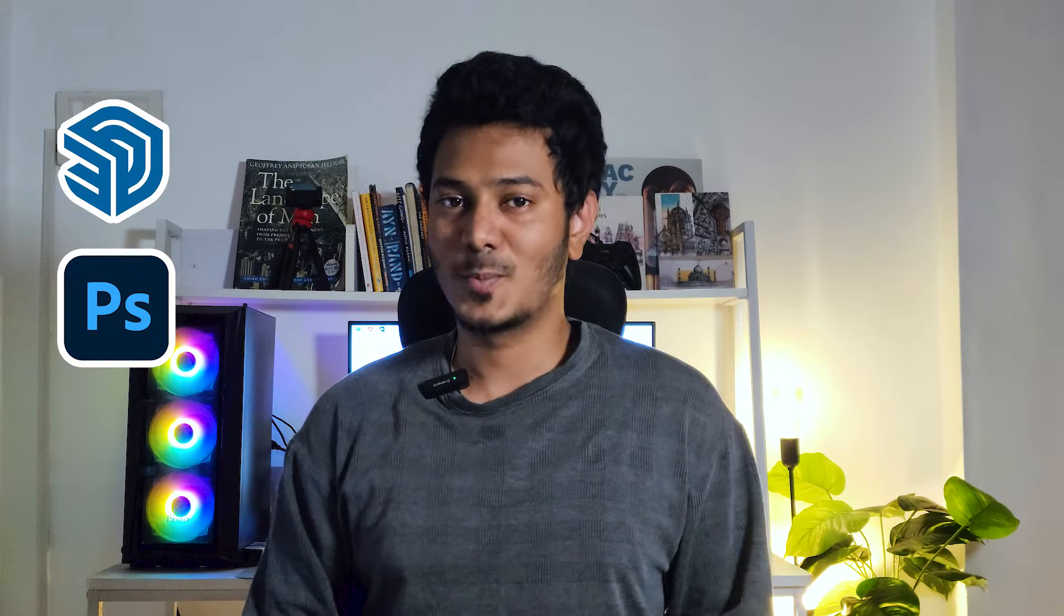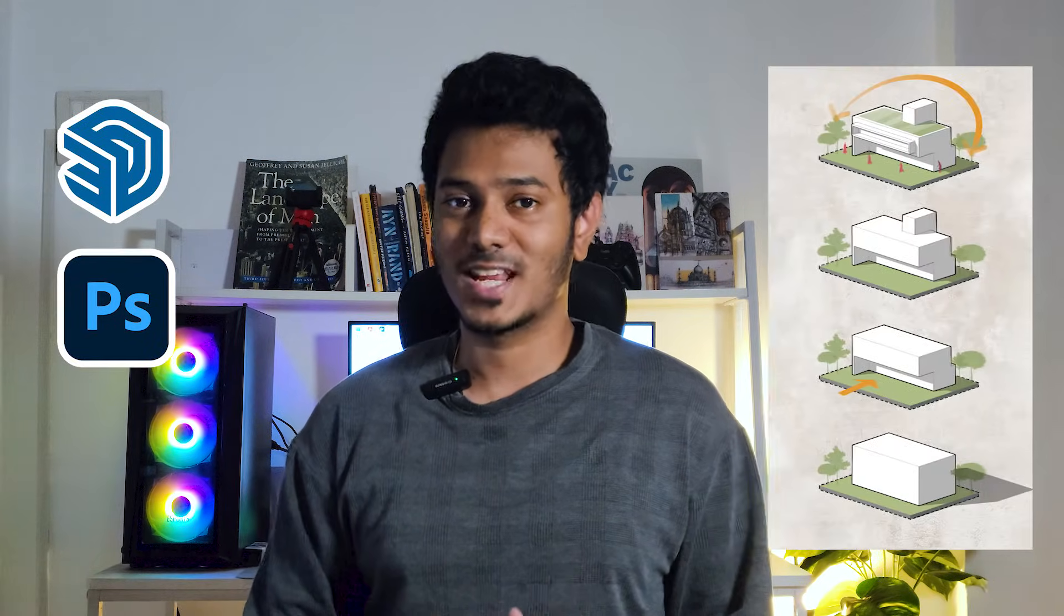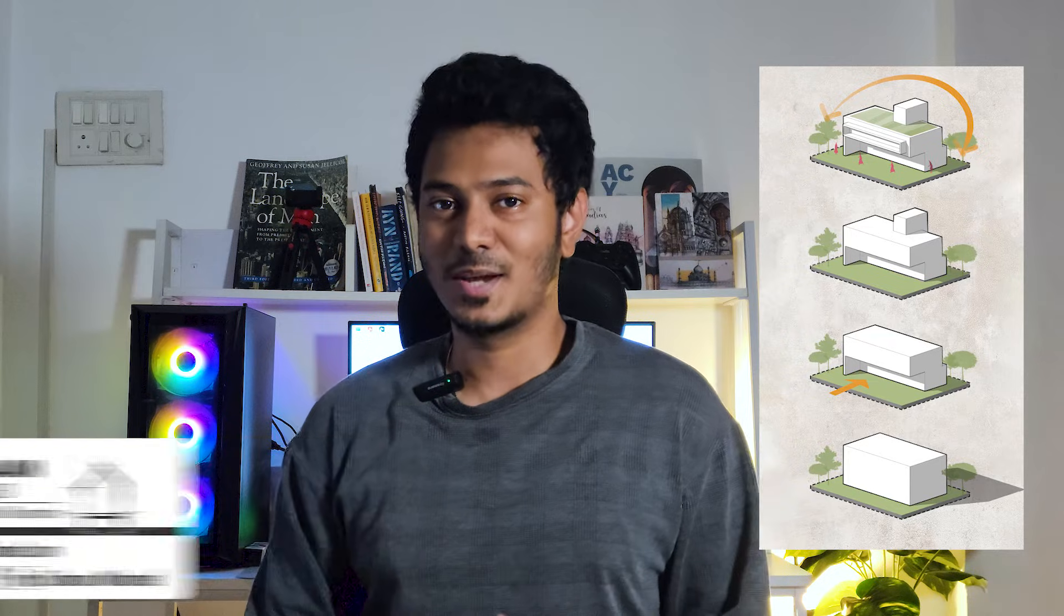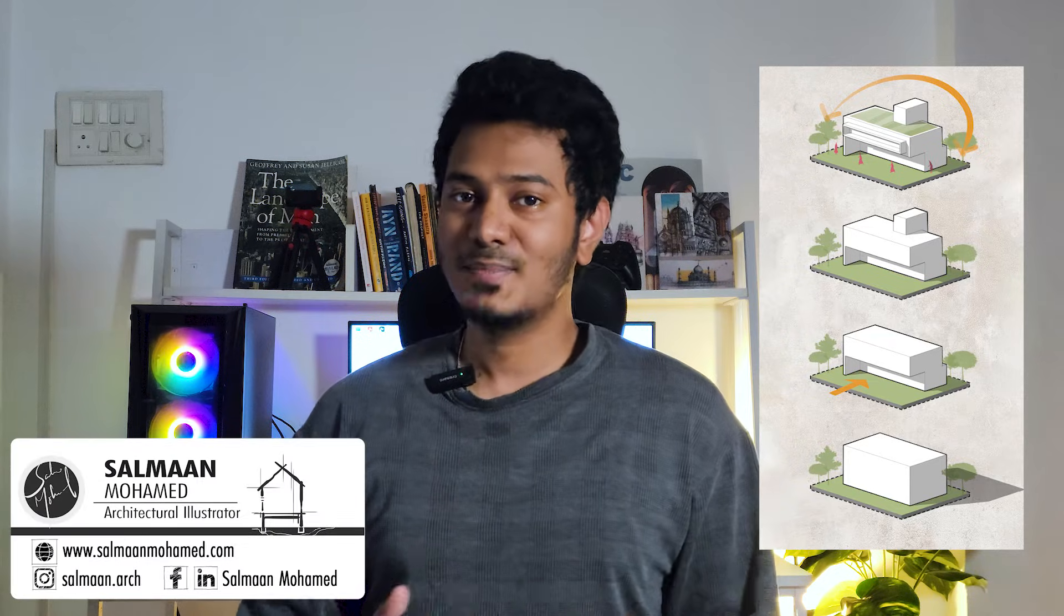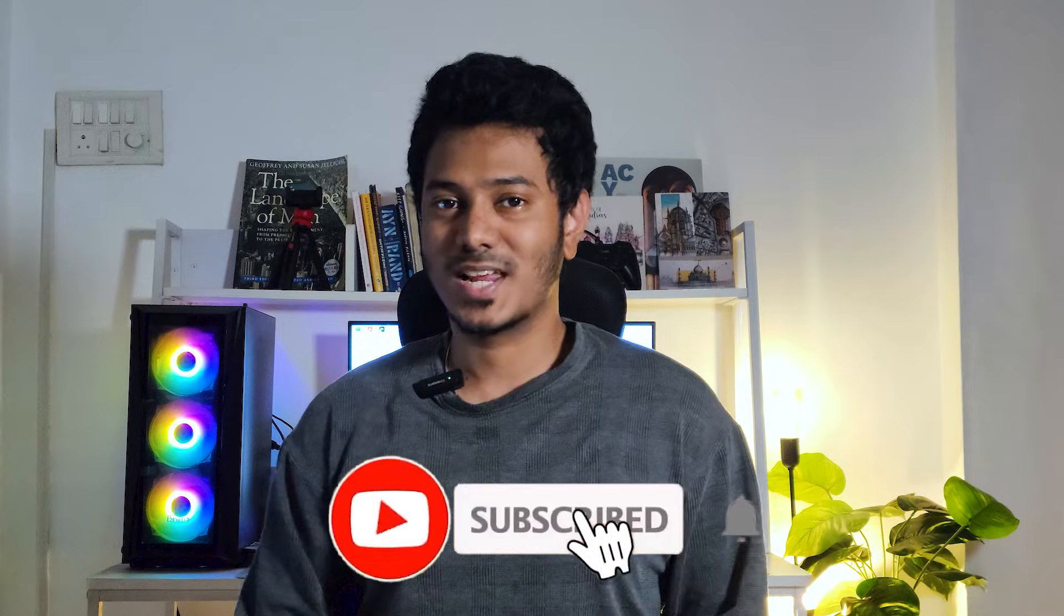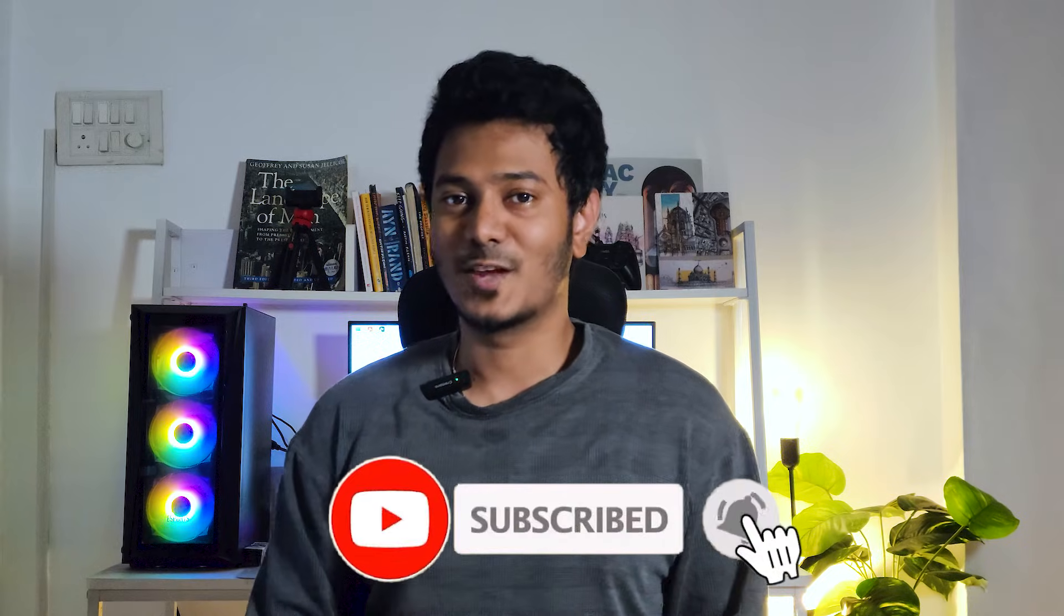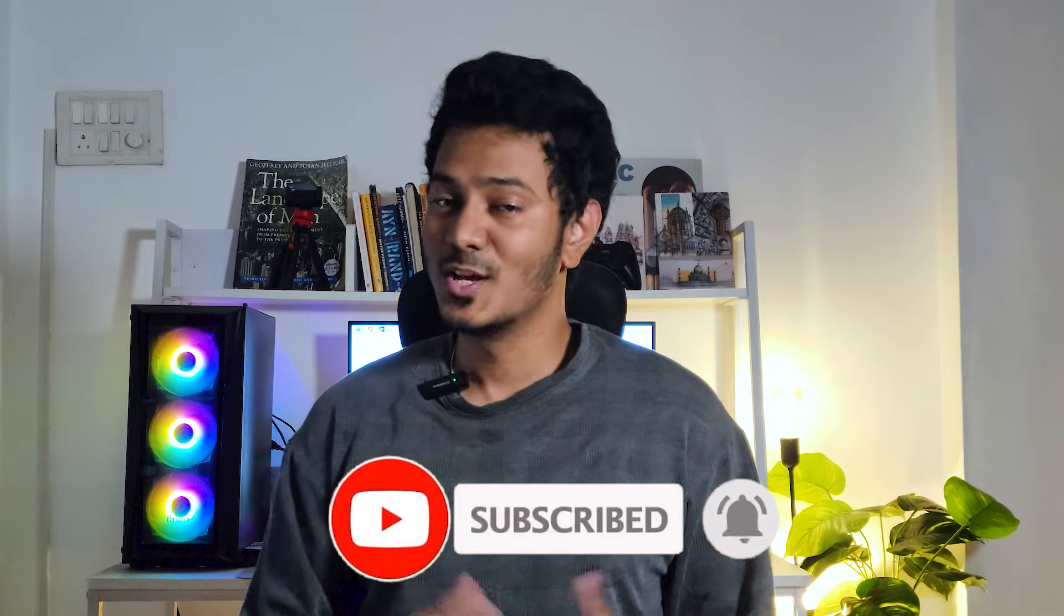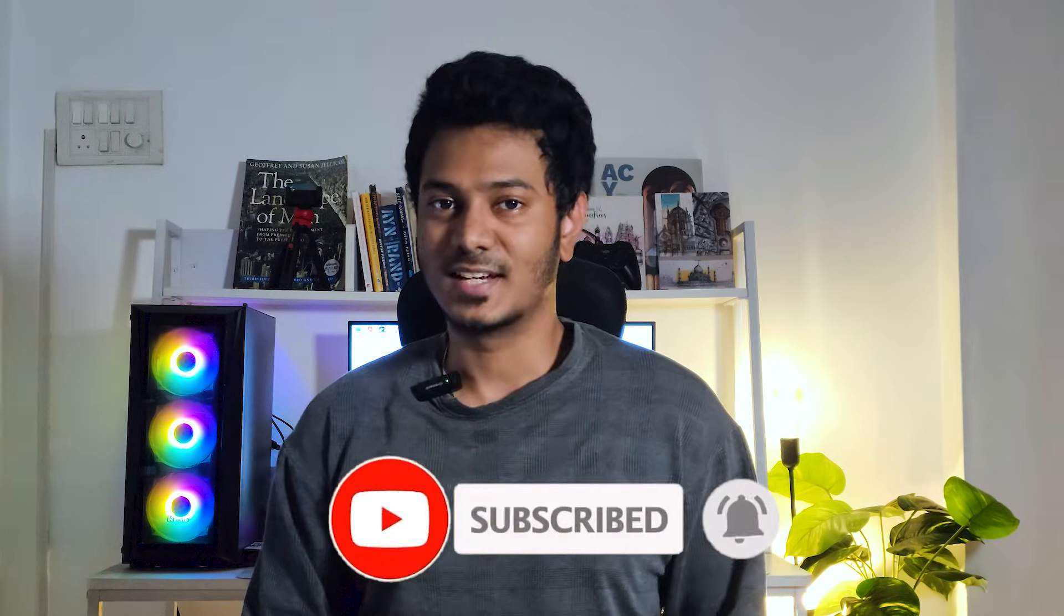Today we'll be using SketchUp and Photoshop to create concept diagrams in just under 10 minutes. I'm Salman, an architect and illustrator. If you're new to the channel make sure you subscribe and hit the bell icon for notifications. So let's get started.